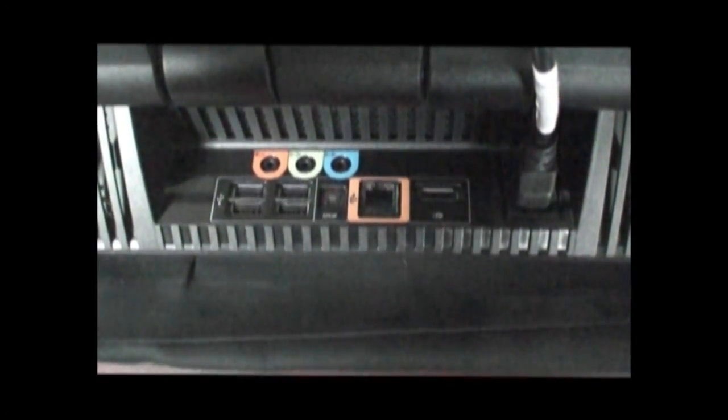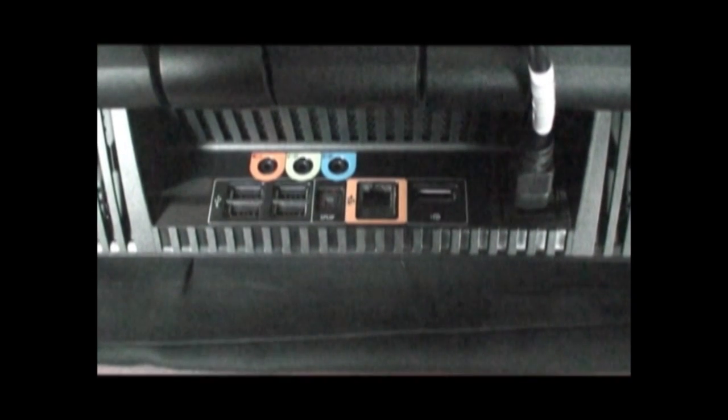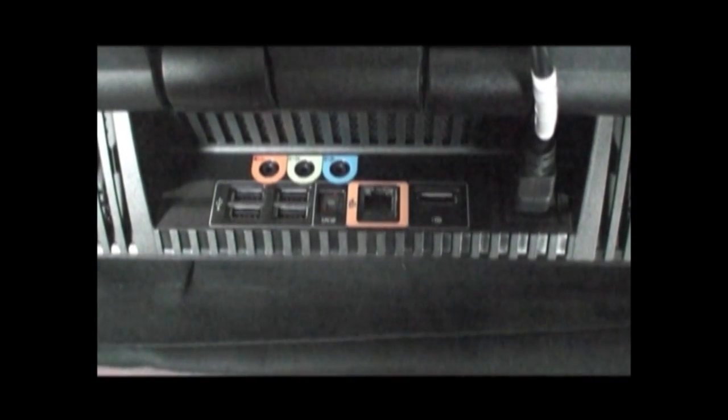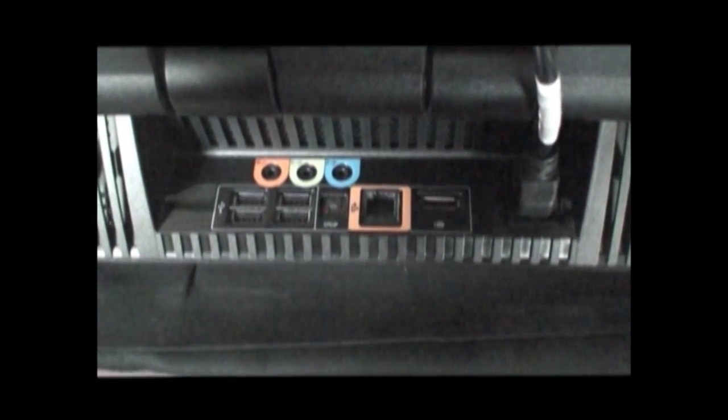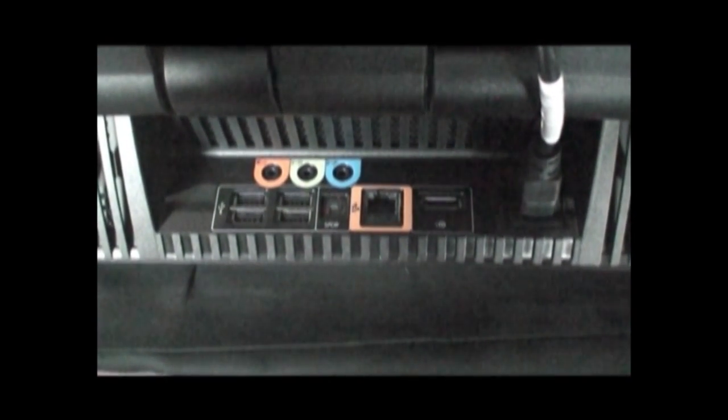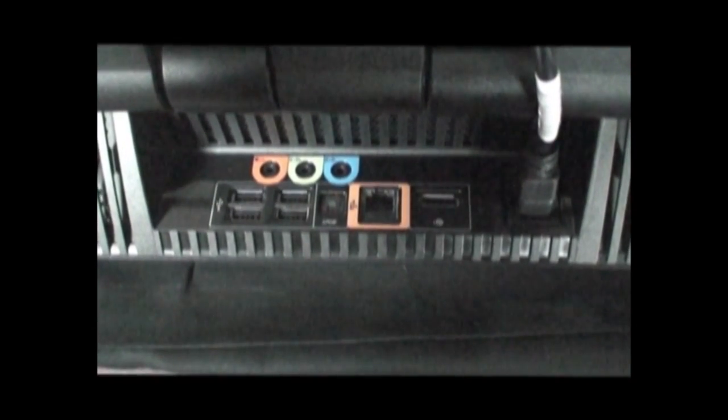Along the bottom back of the unit, we have the power cable connector, display port for lining out to an additional monitor in case 27 inches isn't enough for you.